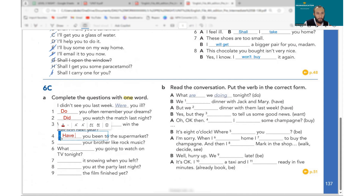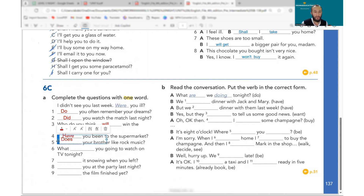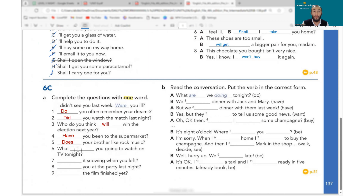Does your brother — there is a verb and it's general information, present simple, third person singular: 'does.' We cannot say 'has' here because that would require a past participle. And: what are you going to watch on TV tonight — it's about a plan, so 'going to': 'are you going.'